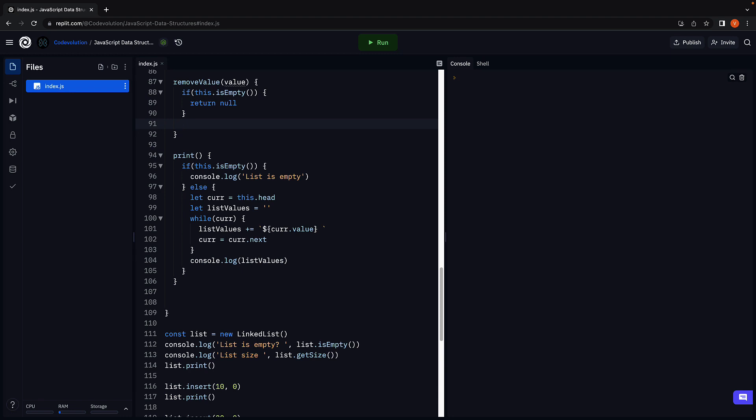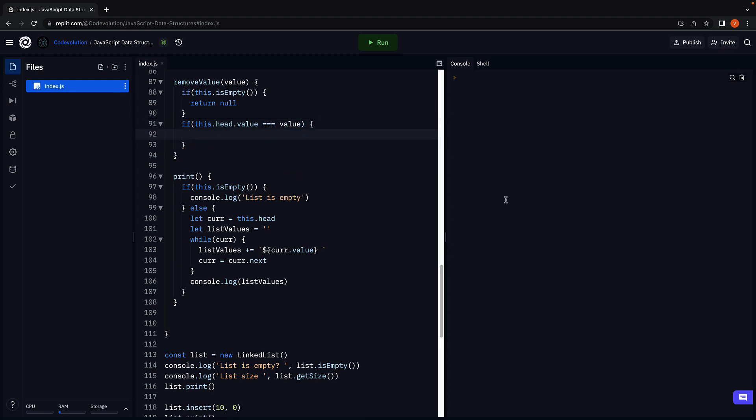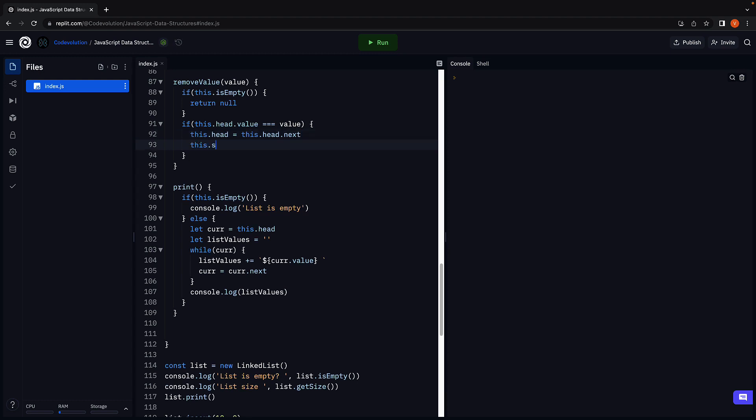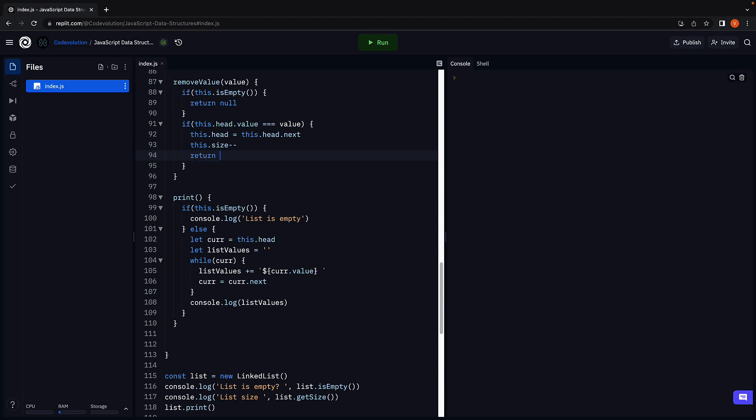Let's go back to replet and implement this scenario. We begin with an if condition. We check if this.head.value is the same as the passed in value. If it is, we simply point head to its next pointer. This.head is equal to this.head.next. We decrement the size and we return the same value. Again you could add a message that the node has been deleted but I have chosen to return the passed in value.